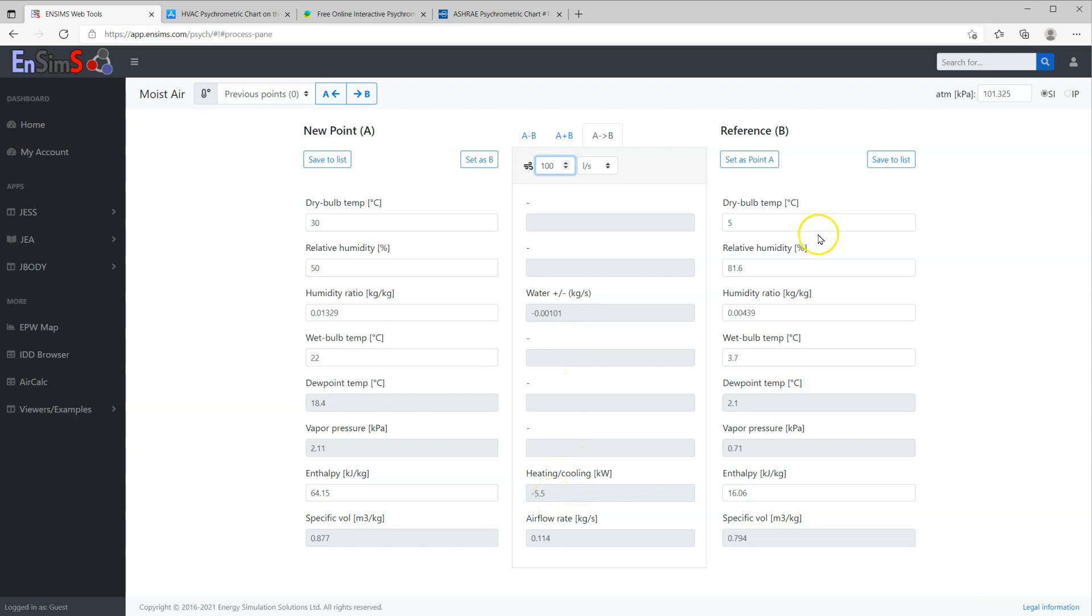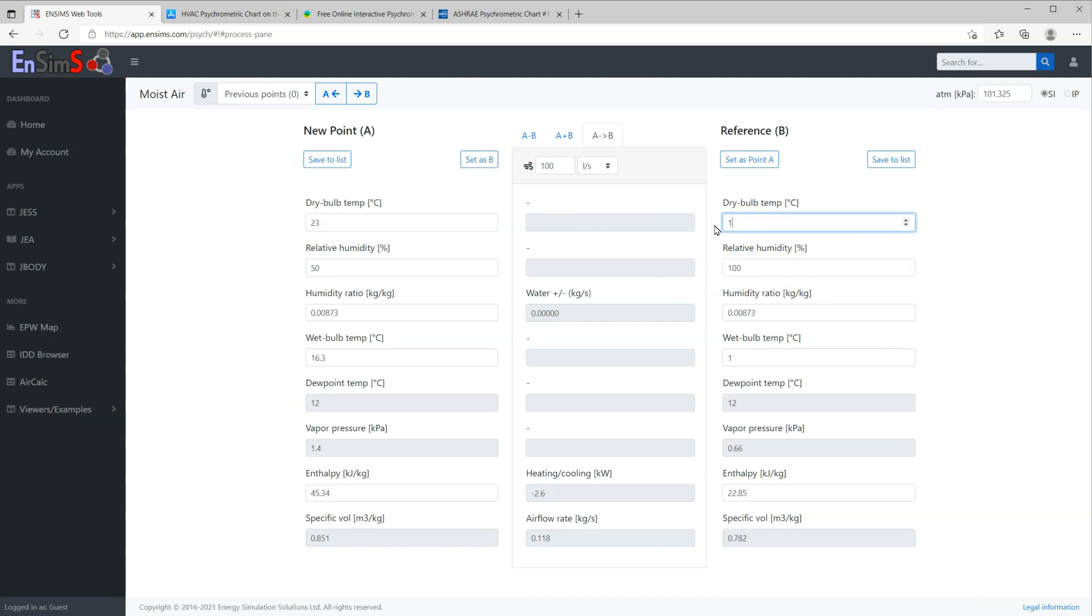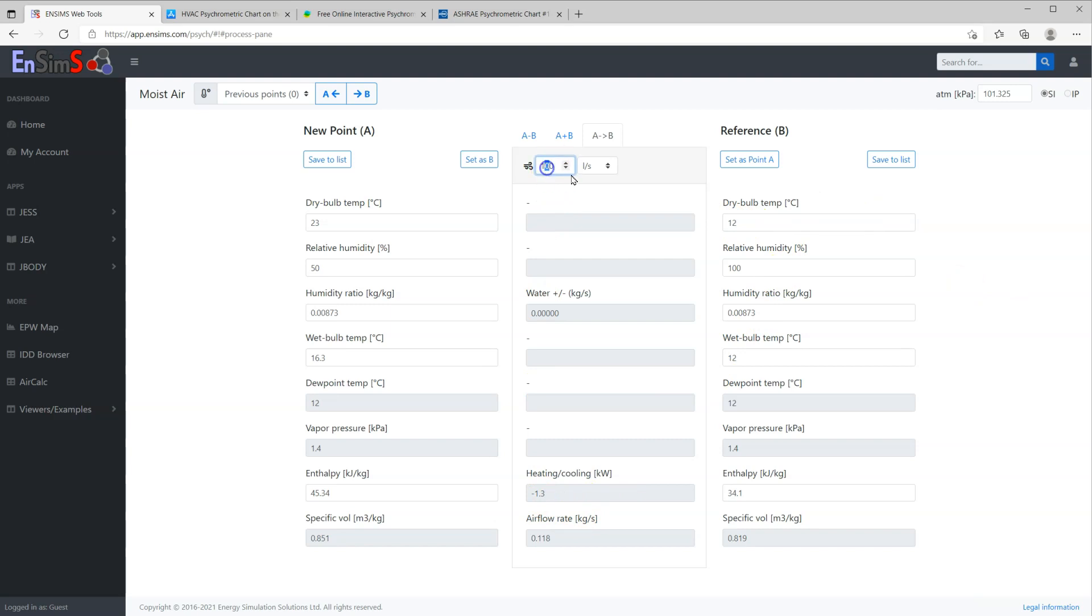By playing with the flow rate, you can calculate the required ventilation for meeting the heating and cooling load. For example, if your room temperature is 23 degrees C and the supply air temperature is 12 degrees C, and you know that the cooling load is 2 kilowatt, the required ventilation rate will be about 150 liter per second.